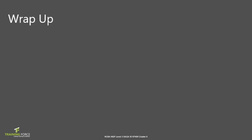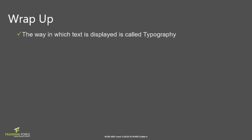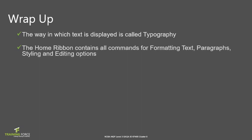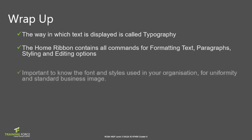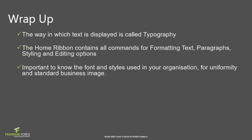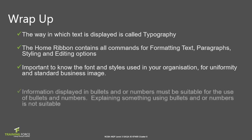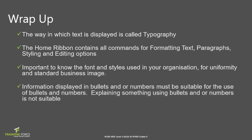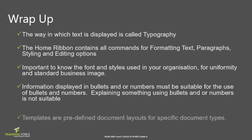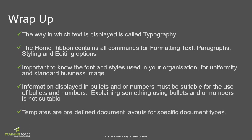And that's a wrap for document formatting. Let's take a look at what we've learned. The way in which text is displayed is called typography. The home ribbon contains all commands for formatting text, paragraphs, styling and editing options. It is important to know the fonts and styles used in your organization for uniformity and standard image. Information displayed in bullets and or numbers must be suitable for the use of bullets and numbers. Explaining something using bullets and or numbers is not suitable. Templates are predefined document layouts for specific document types.